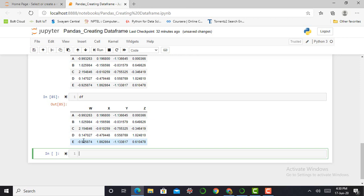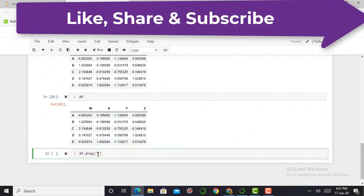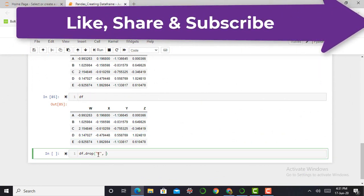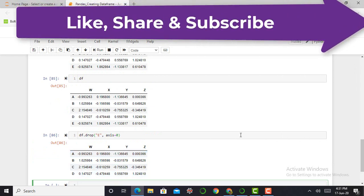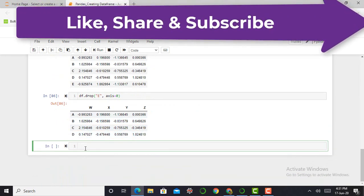The next step is how to drop a row. The same method we used for dropping a column is used for dropping a row, but instead of axis=1 we use axis=0. So: df.drop('e', axis=0). I select the e row to delete, specify axis=0, and press Shift+Enter. You can see the e row has been removed from the DataFrame.